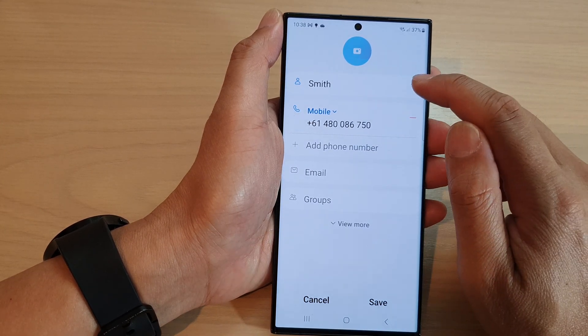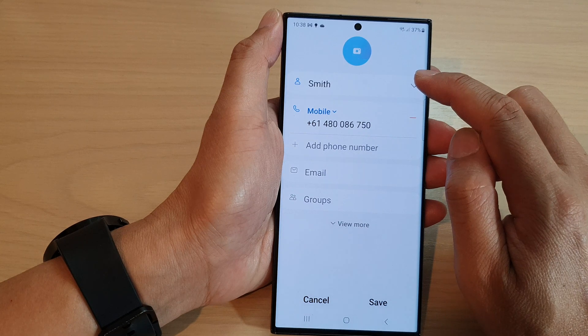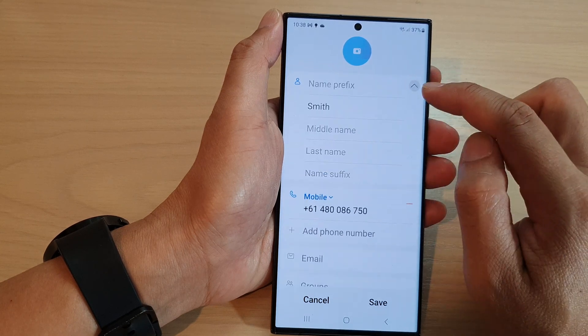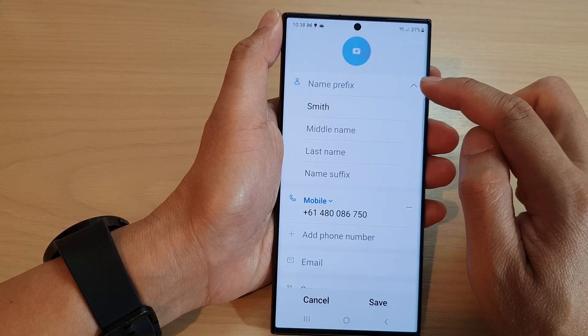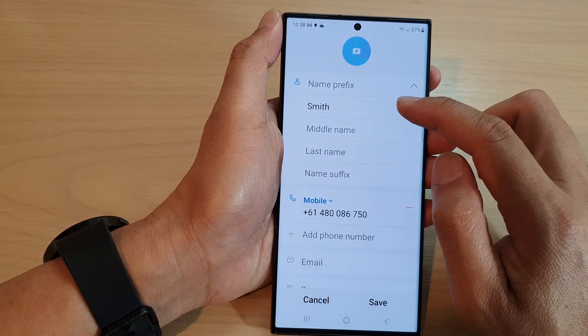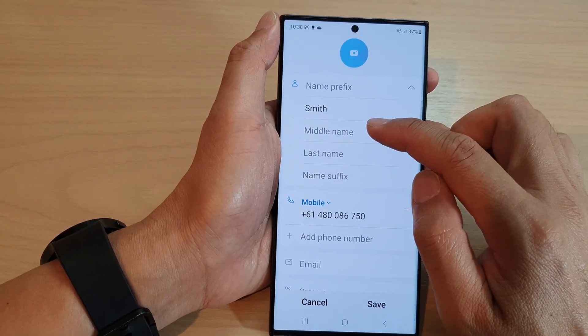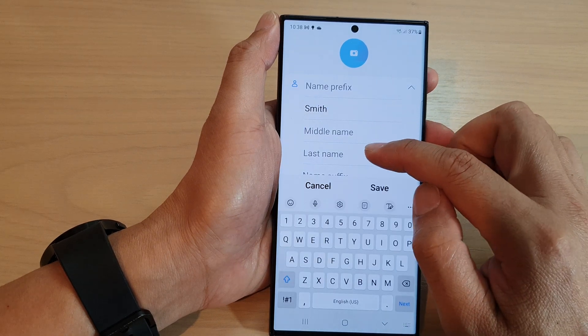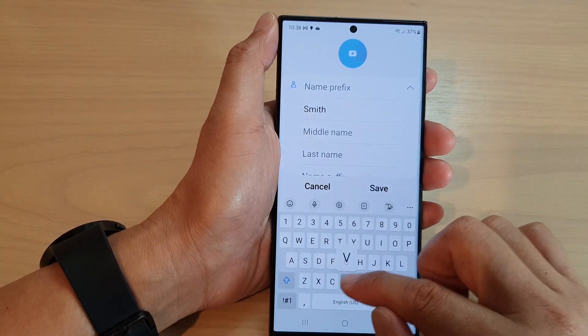In here, you can expand the name by tapping on the down arrow. In here, you can change the name, the middle name, or the last name.